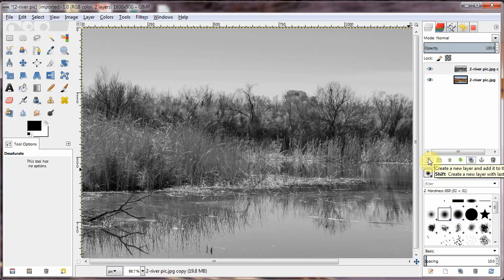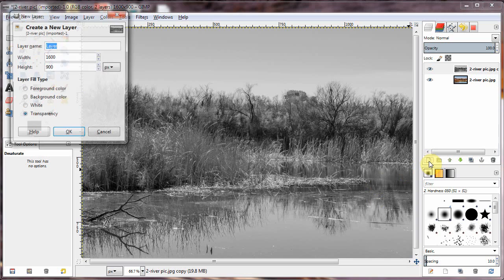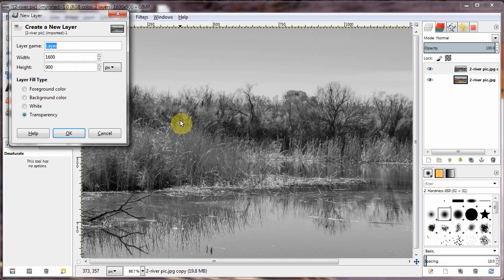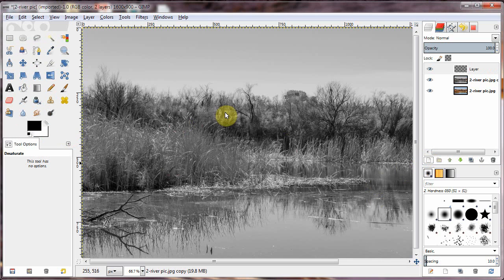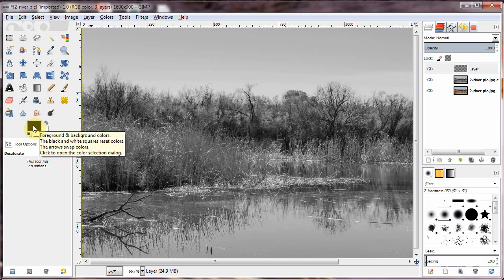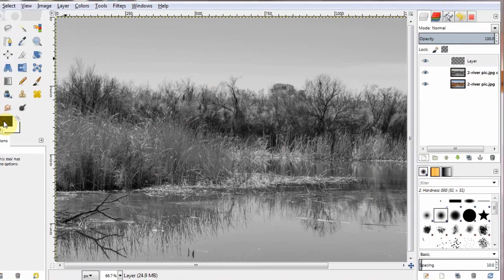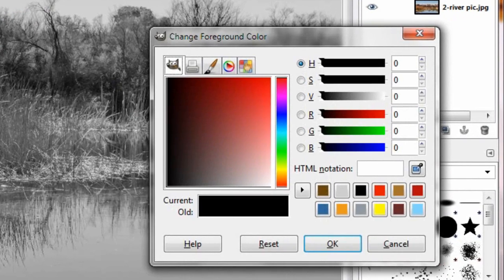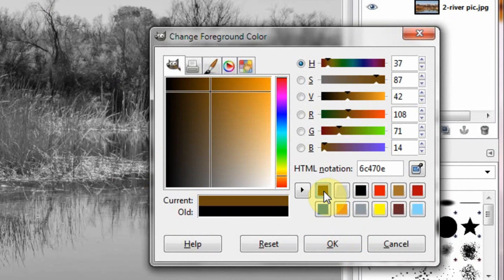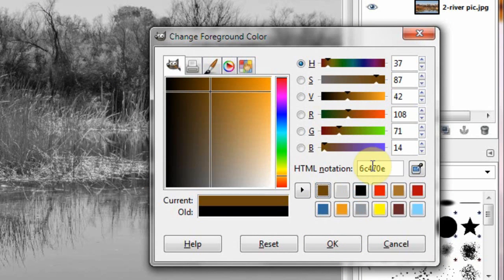So I'm going to create a transparent layer. And going to change the color to this color. Same one I used in the other video.